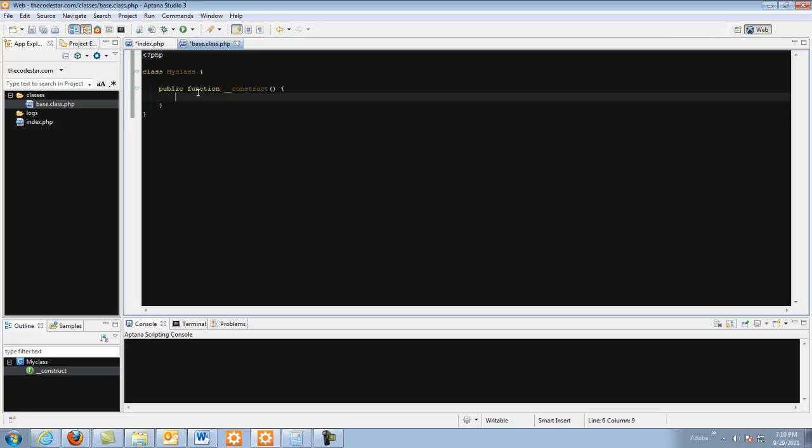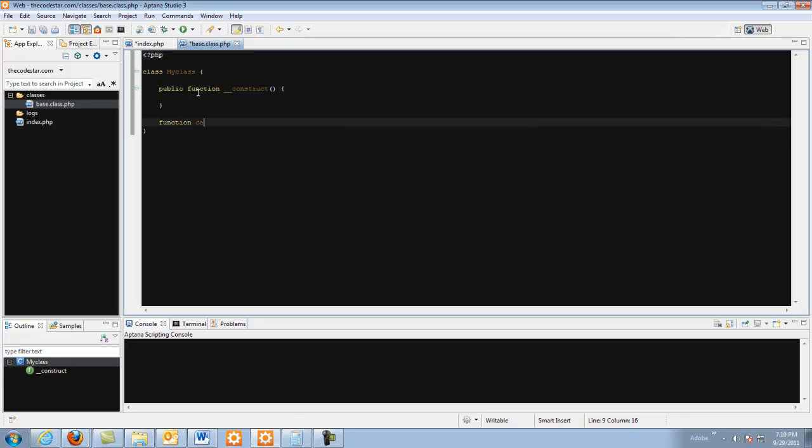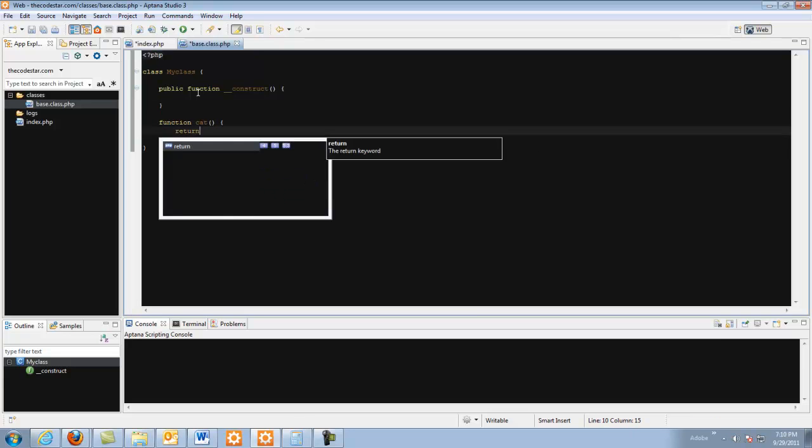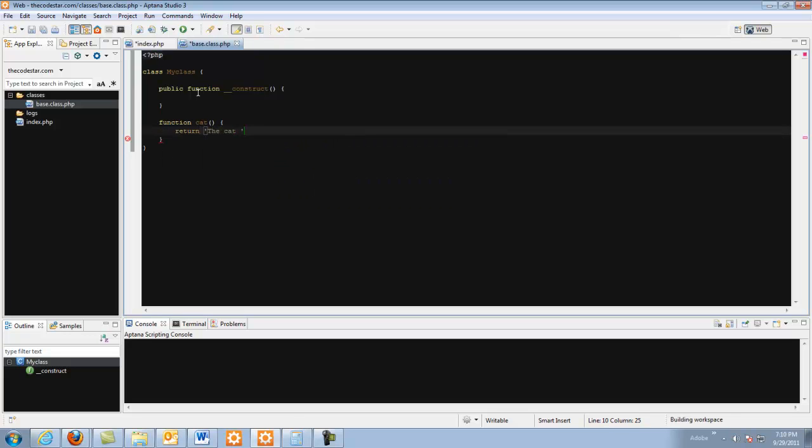We are going to use this function but for now we are just going to create another function called cat. And we are going to return the cat chased mouse.